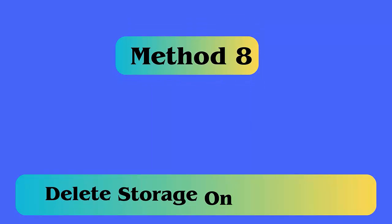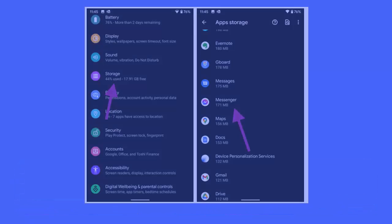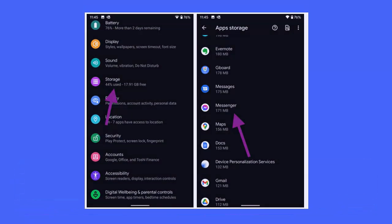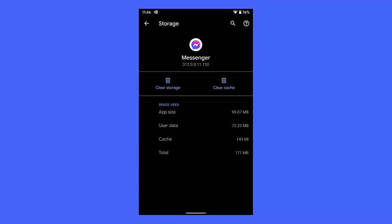Method 8: Delete storage on messenger. Here is how to clear phone storage. First open settings on phone, move to storage option. Now choose other apps. Next look for messenger app and click on it. After that, click on storage from menu.